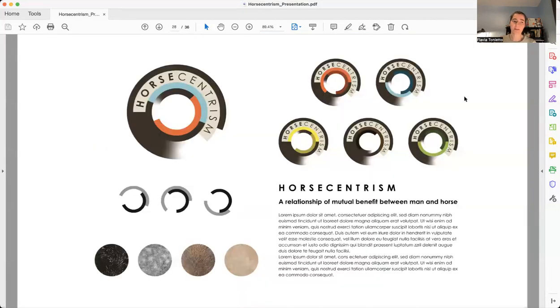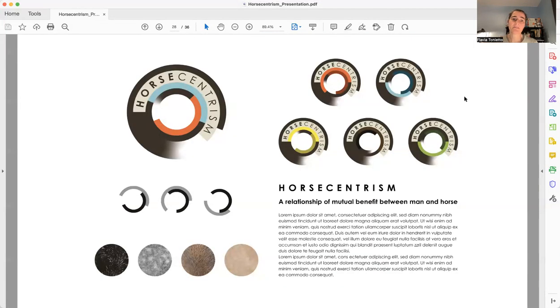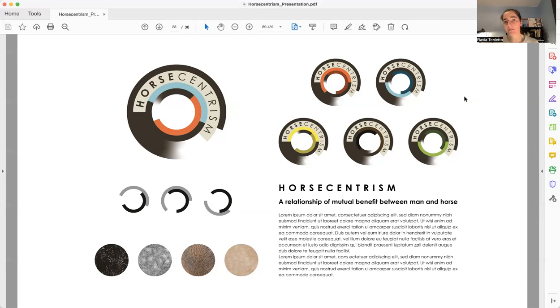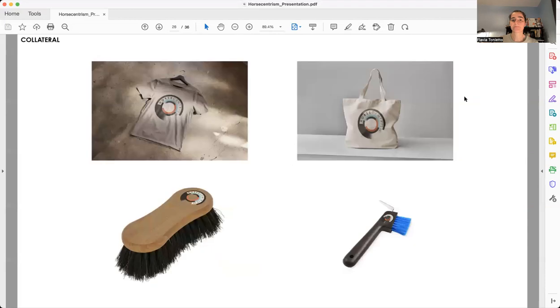As you can see, the logo was developed based in two concepts. The first one is two objects overlapping. One object represents humans and the other horses. And the second concept is about movement. The colors were inspired in nature.